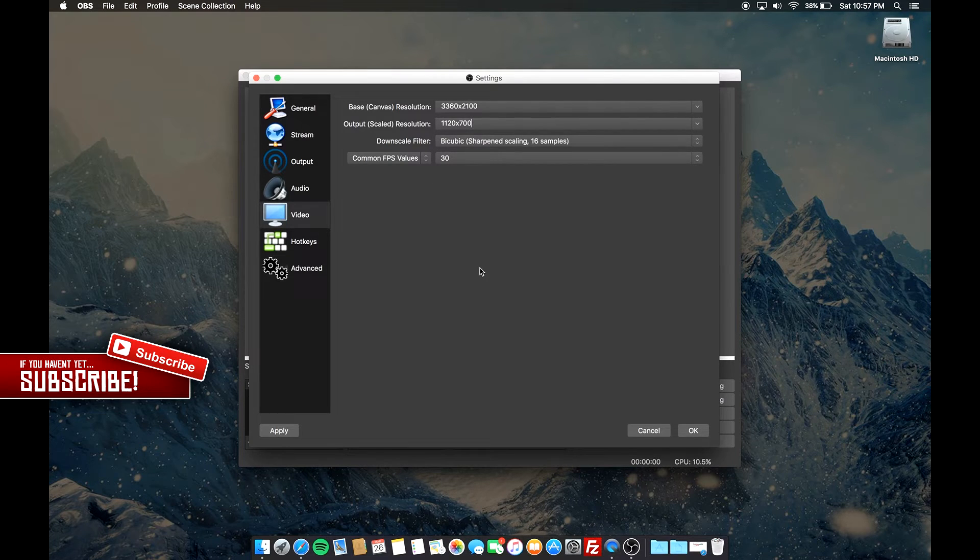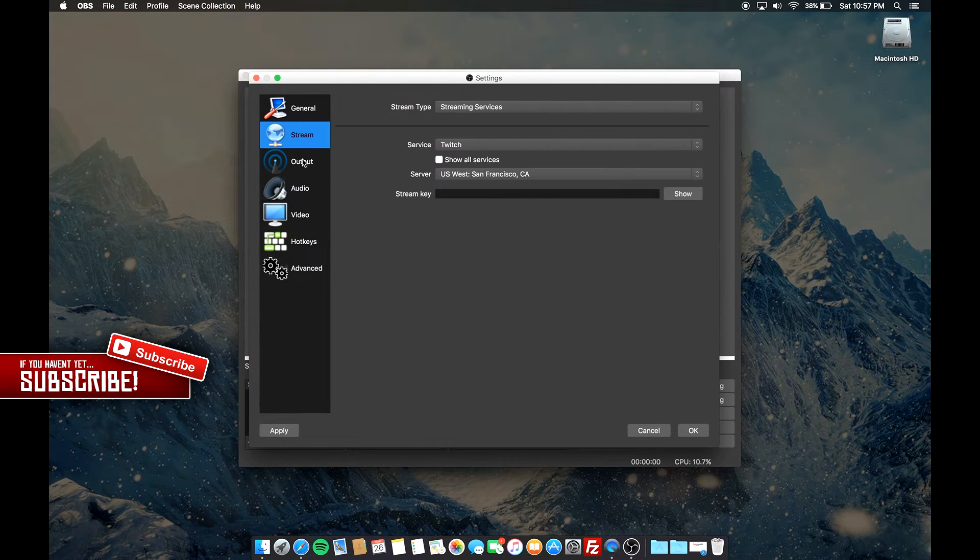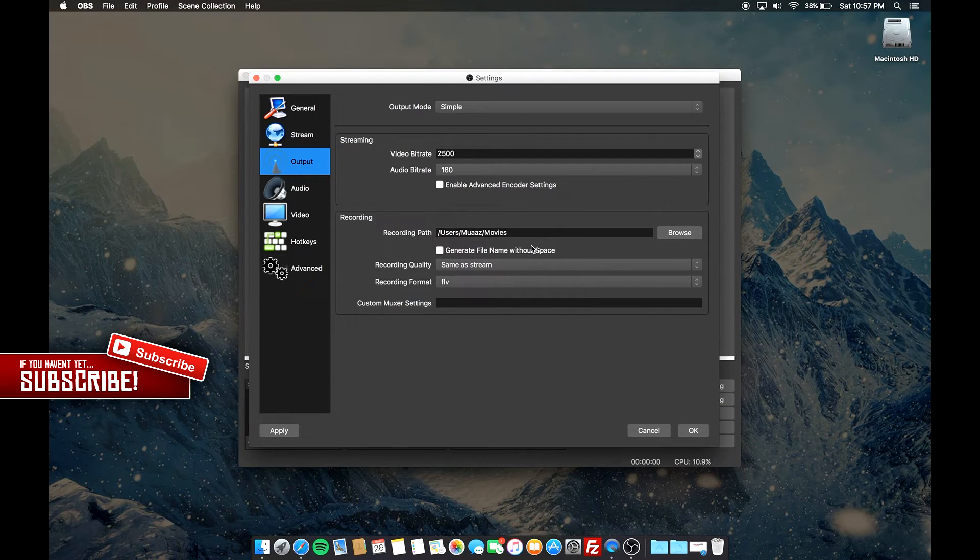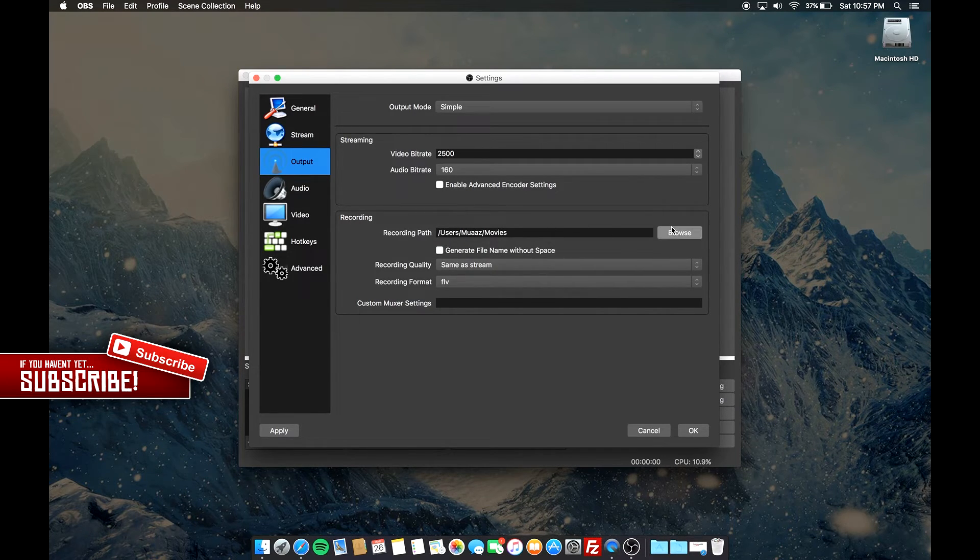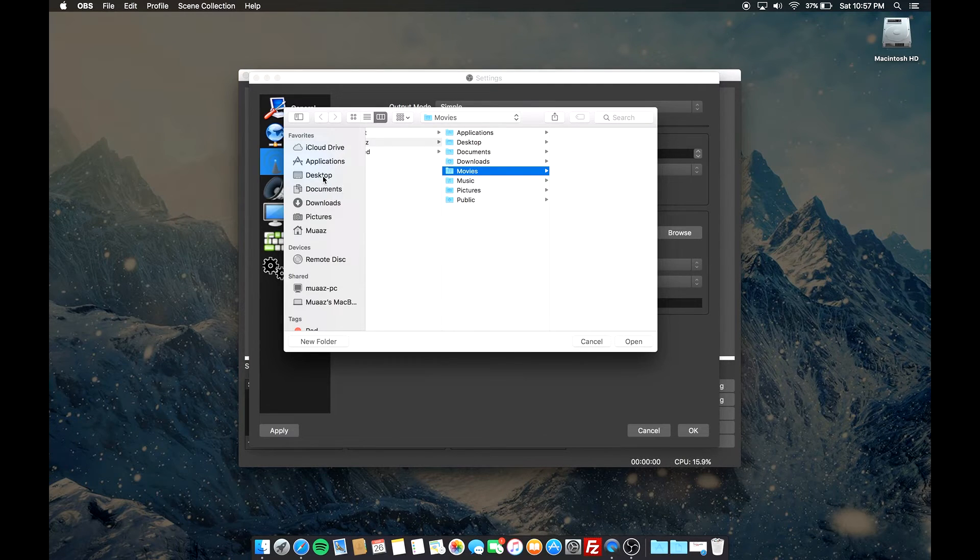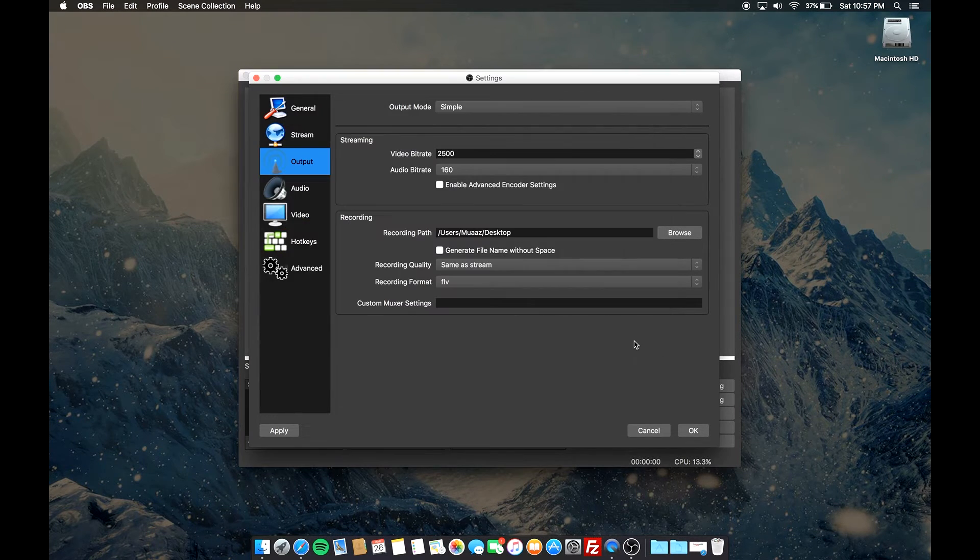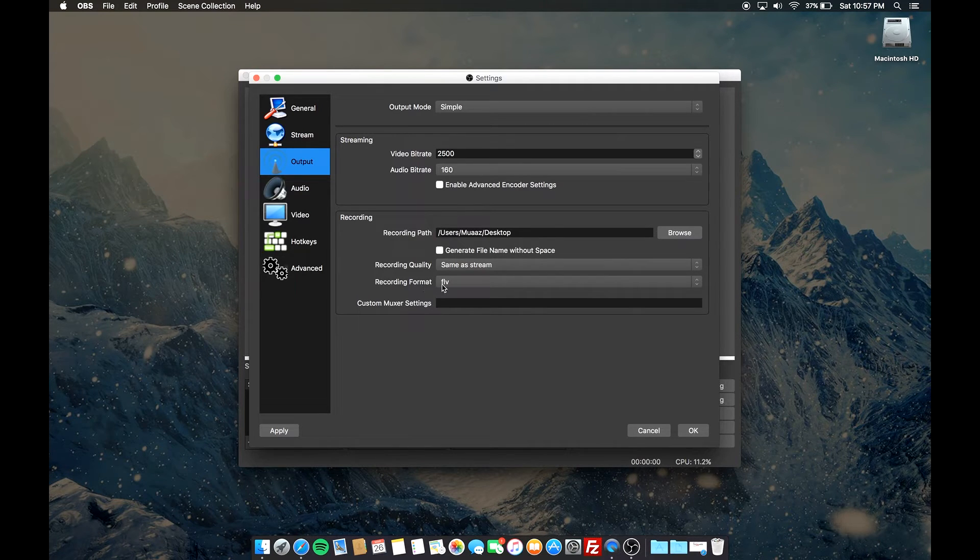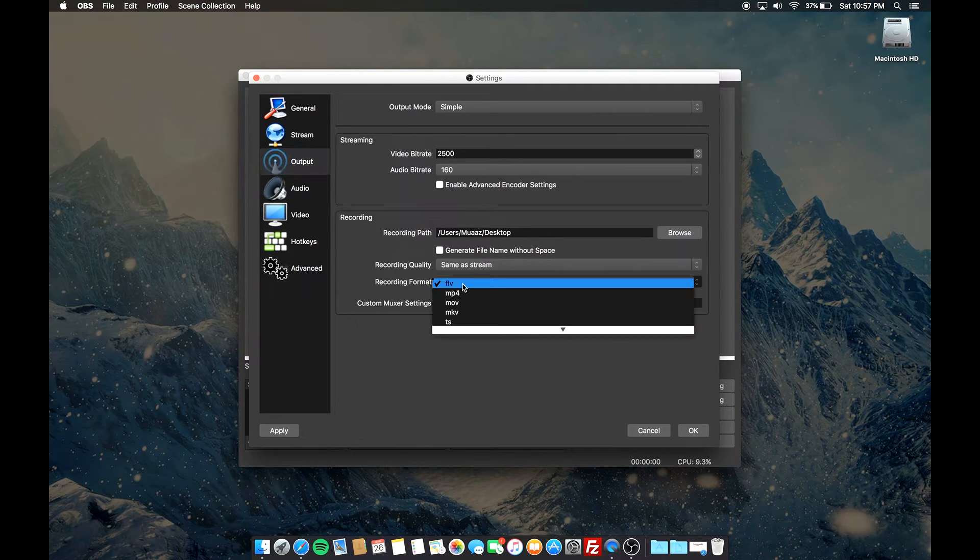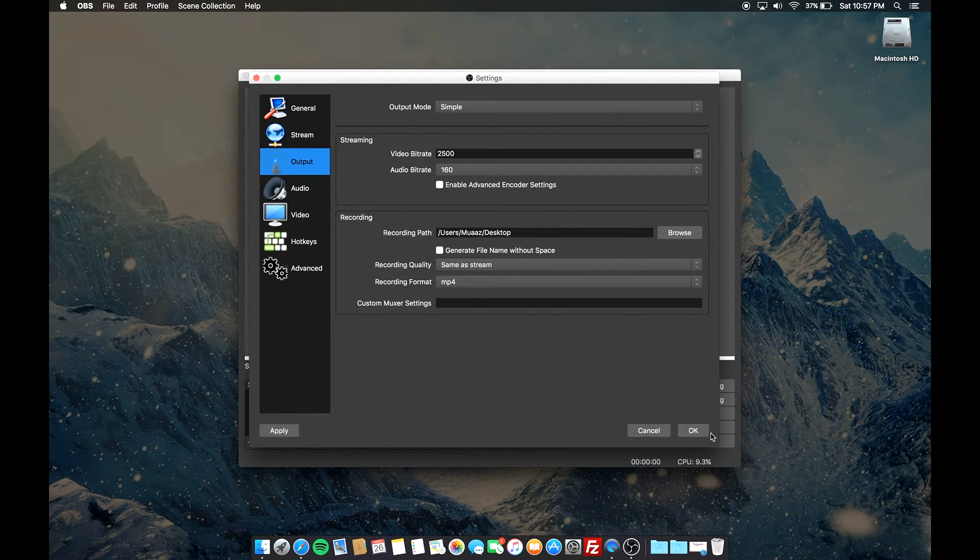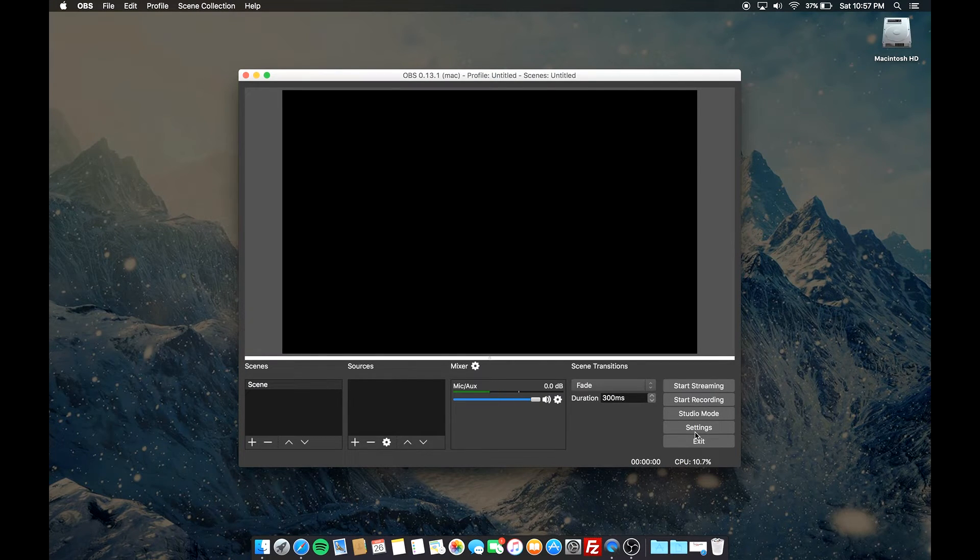You can change your frames per second - a lot of people do 60 frames these days. But essentially the main thing that I do want you guys to know is once you're in output, this is where your videos are gonna get saved. You can change it to wherever you want - I'm gonna go ahead and change it to my desktop. And another thing: 100% change it from FLV to MP4. MP4 is way more friendly for everything.